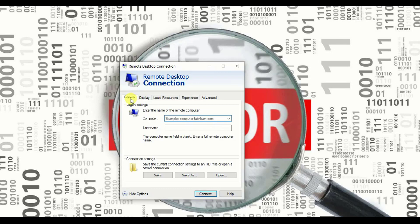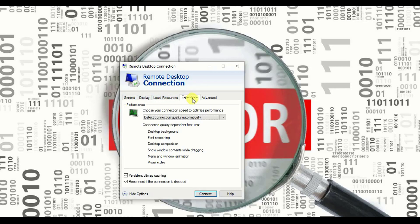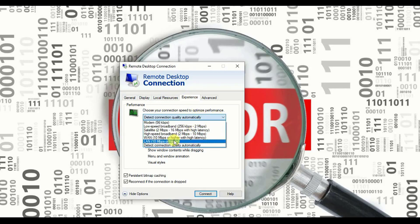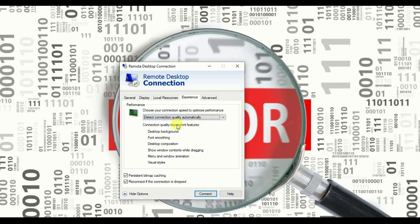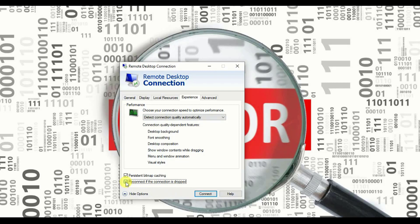It will be in a general tab. We'll select the fifth one, the experience tab, and we'll confirm that it has been selected to detect connection quality automatically. We'll make sure this is marked as checked. If it is unchecked, you need to check this out. This is step number one.